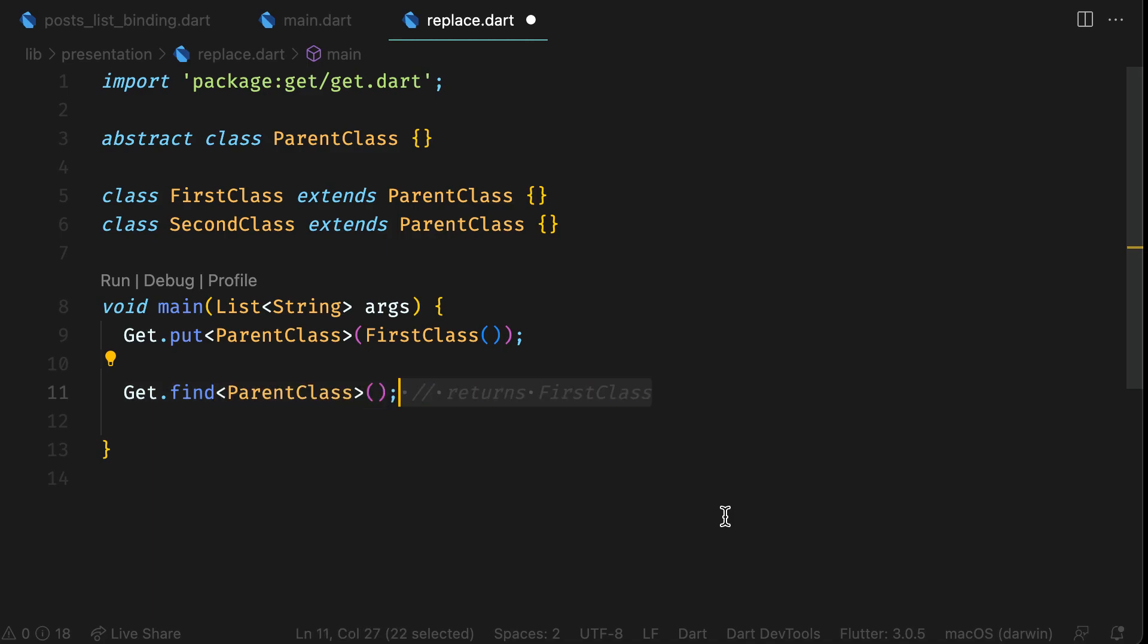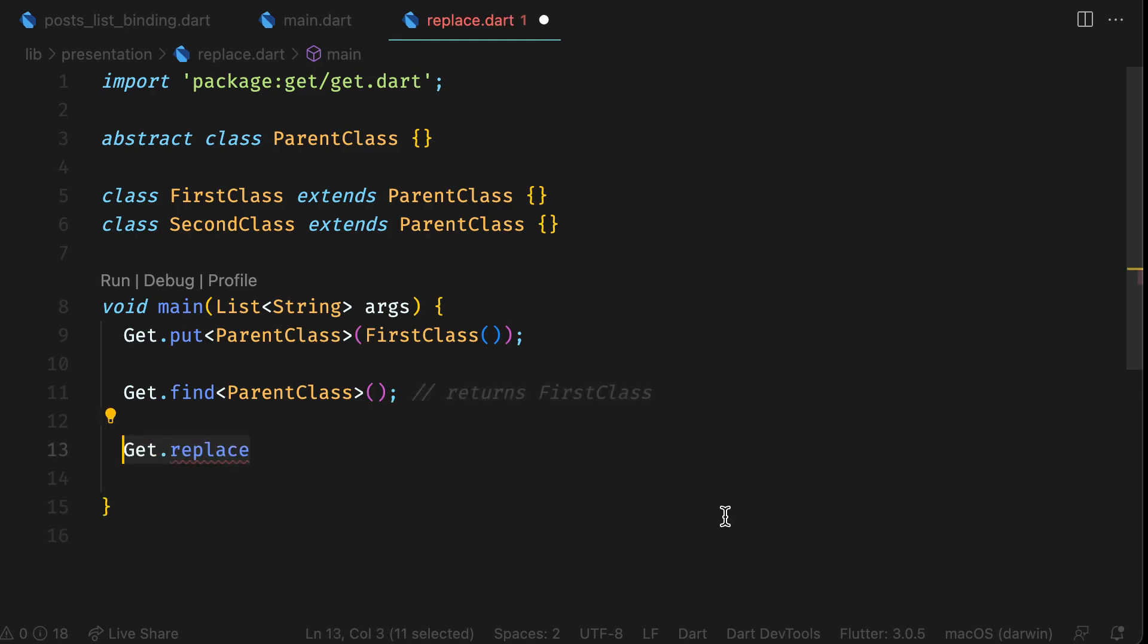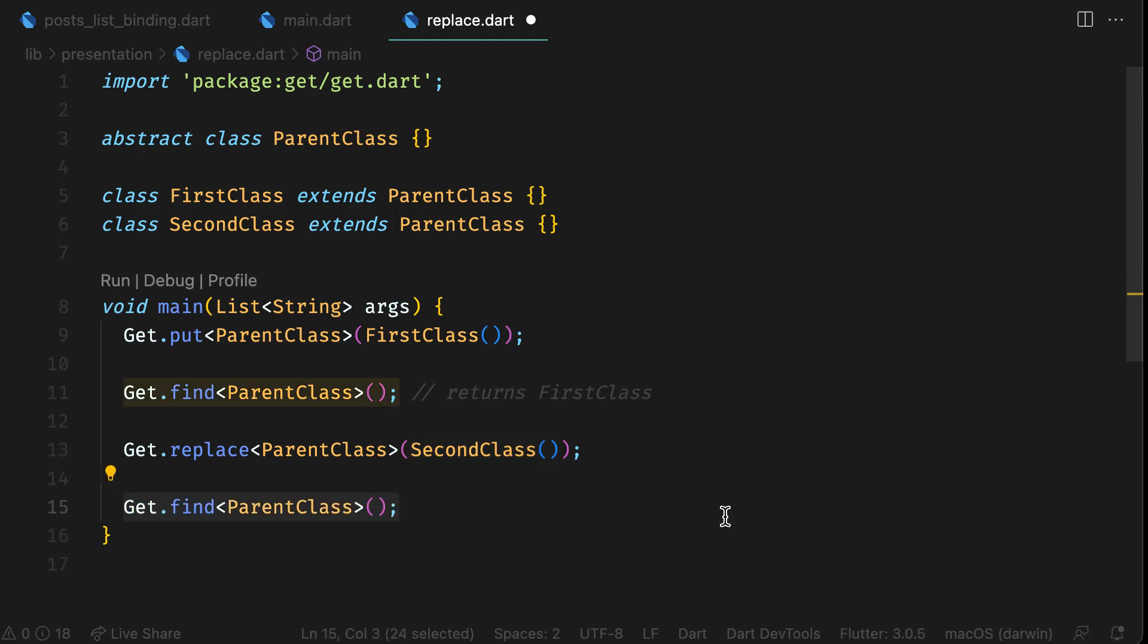Now replace FirstClass with SecondClass using Get.replace ParentClass and pass in SecondClass. This time, when you find the dependency of ParentClass type, you will get instance of SecondClass instead of FirstClass. I hope I made sense with the names for these classes. Feel free to rewind the video and watch it again.